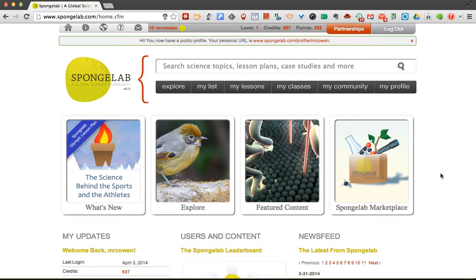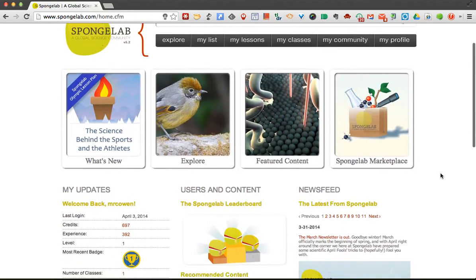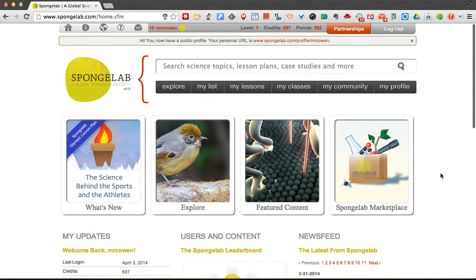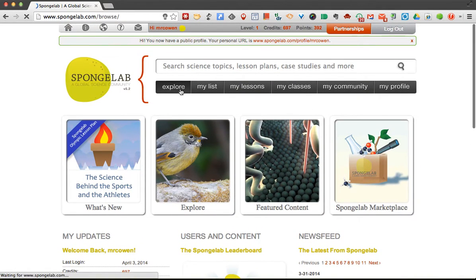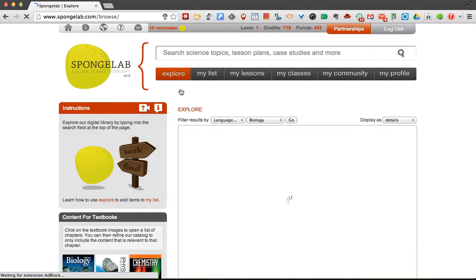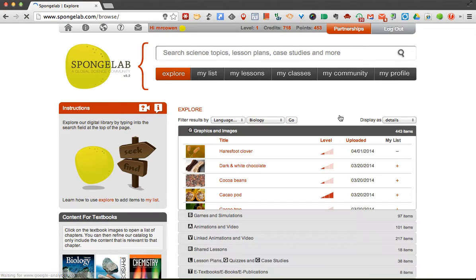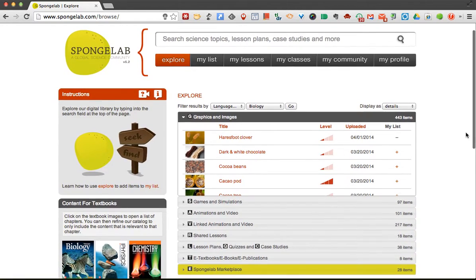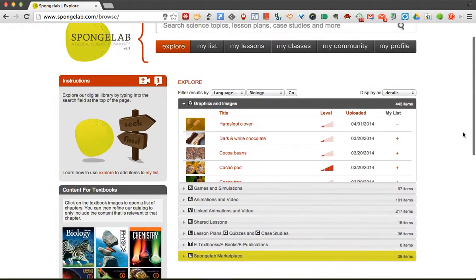Now what we see when we get here is there's different information. Students can come in and they can actually just explore. You don't actually have to assign any content to them. I'll show you how to do that in a second. But a student can come in and just look around.